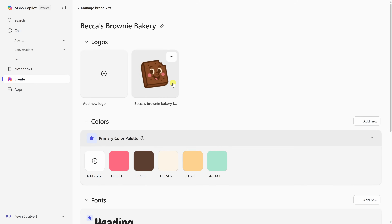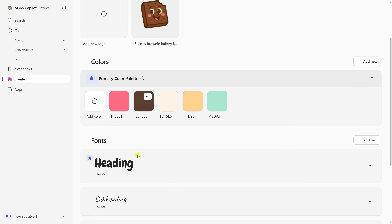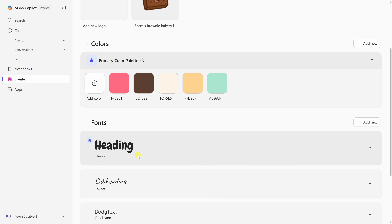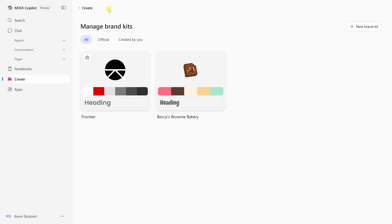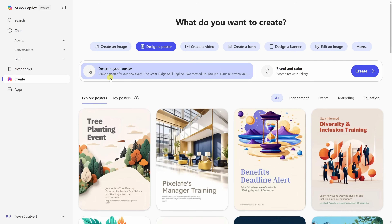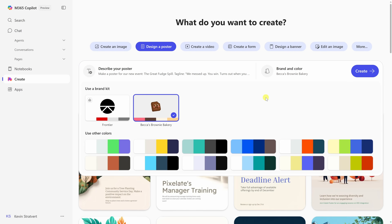For our own brand kit, I uploaded a logo, added some soft pinks and browns, and playful fonts. Now, if I want a flyer for our new event, I'll just ask for that. You can see here I asked for a poster for our new event and chose Becca's Brownie Bakery for the brand kit.